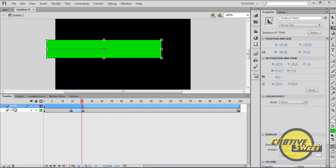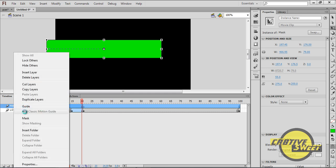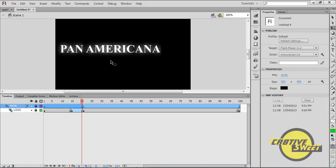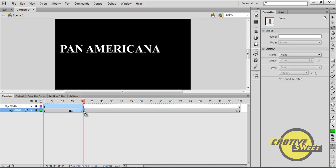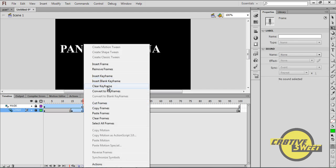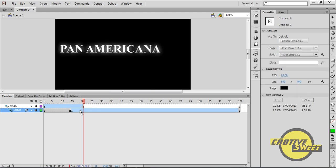Now I want to right-click on the Mask layer and select Mask. That will make the green rectangle vanish, but don't worry, it's still there. I then want to go to my logo layer, click on the 21st keyframe, right-click and clear that keyframe. So the entire bar from the 15th frame onwards is blue, indicating that entire section is a Motion Tween.